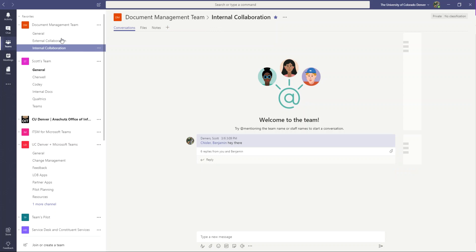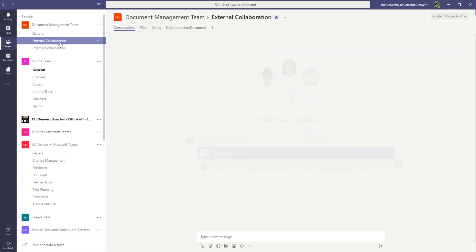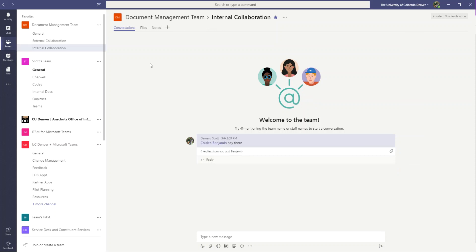Private channels would allow you to actually restrict access to certain channels within your team. So if I was to look at this demo team I set up for this video, I have a channel for external collaboration where my team and guests would collaborate on things, and I've set up an internal collaboration channel just for collaboration within my team.